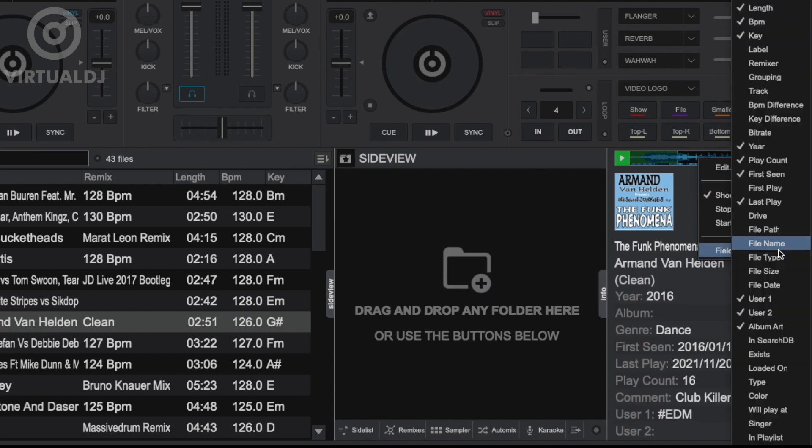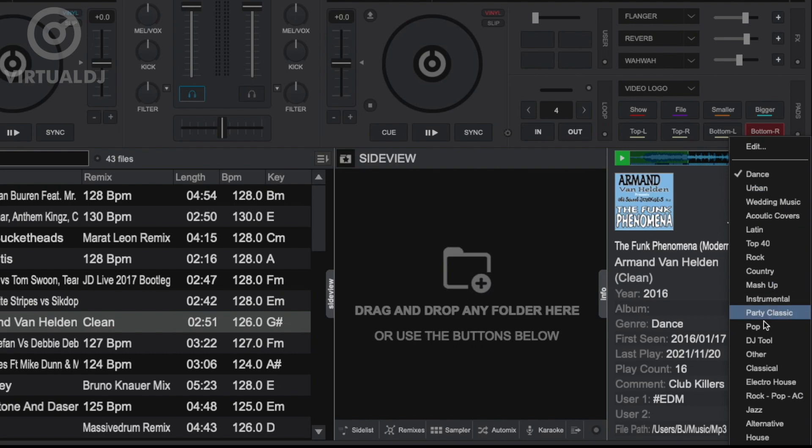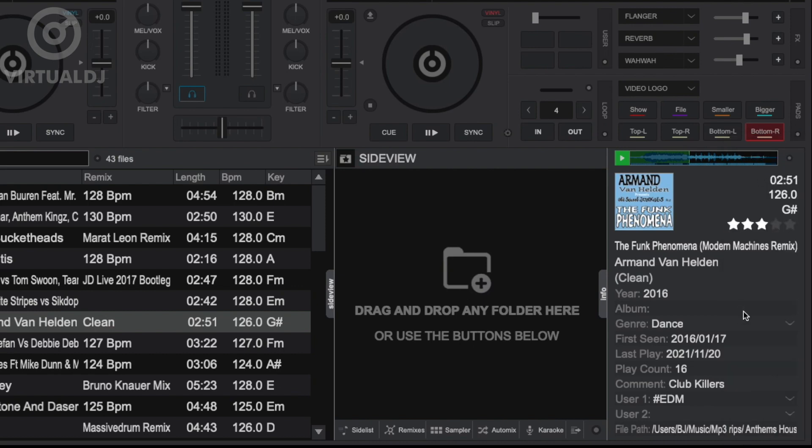And you can also make quick changes to specific tags without having to open the tag editor, such as the track star rating, genre tag field, as well as set hashtags for the quick filter system.